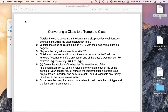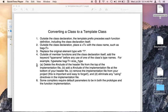This video is going to try to clear up some issues that people tend to have on converting a class to a template class, particularly with Step 5.